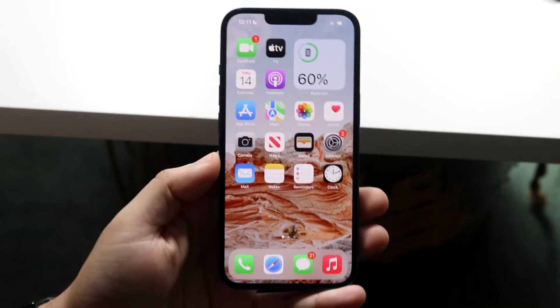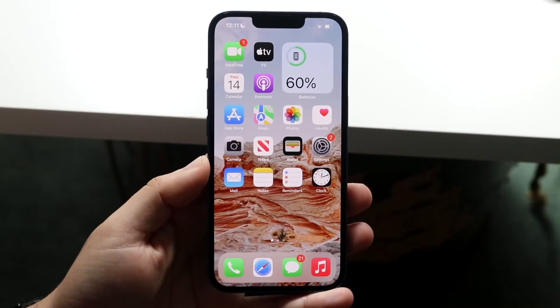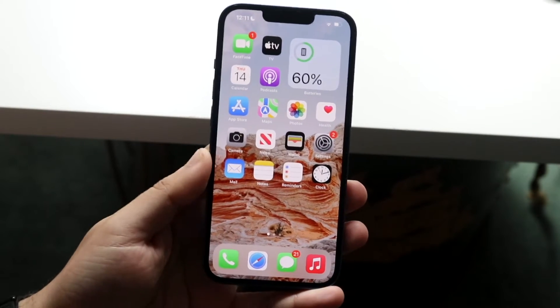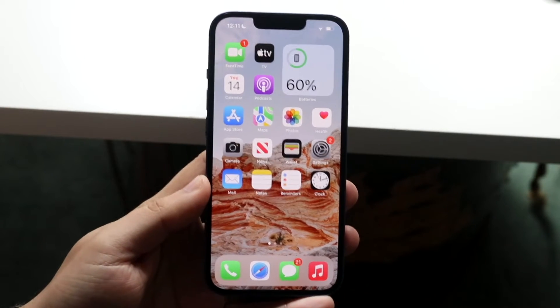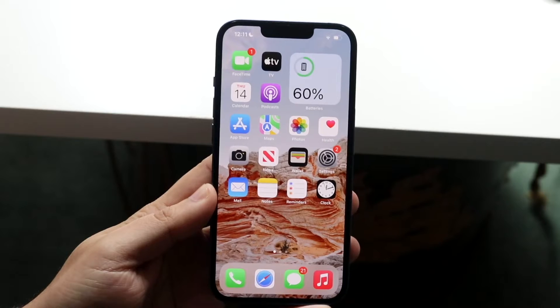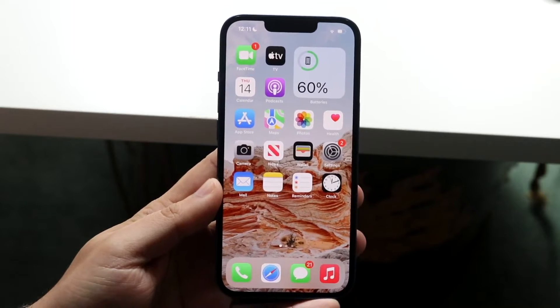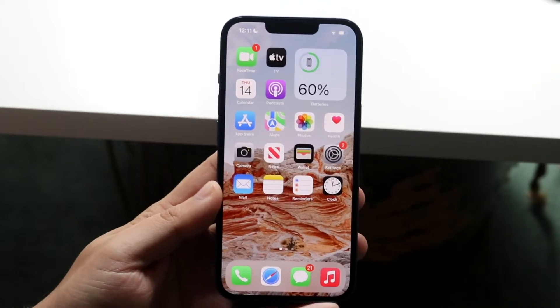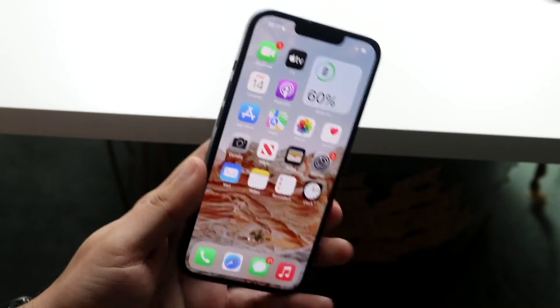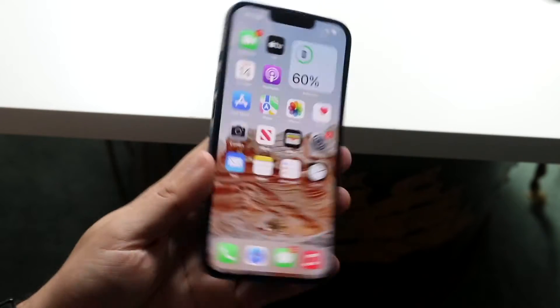Welcome back everyone. I'll go ahead and show you guys exactly how to fix your Do Not Disturb not working, or it's not working at all on your iOS 15 device or iPhone 13.